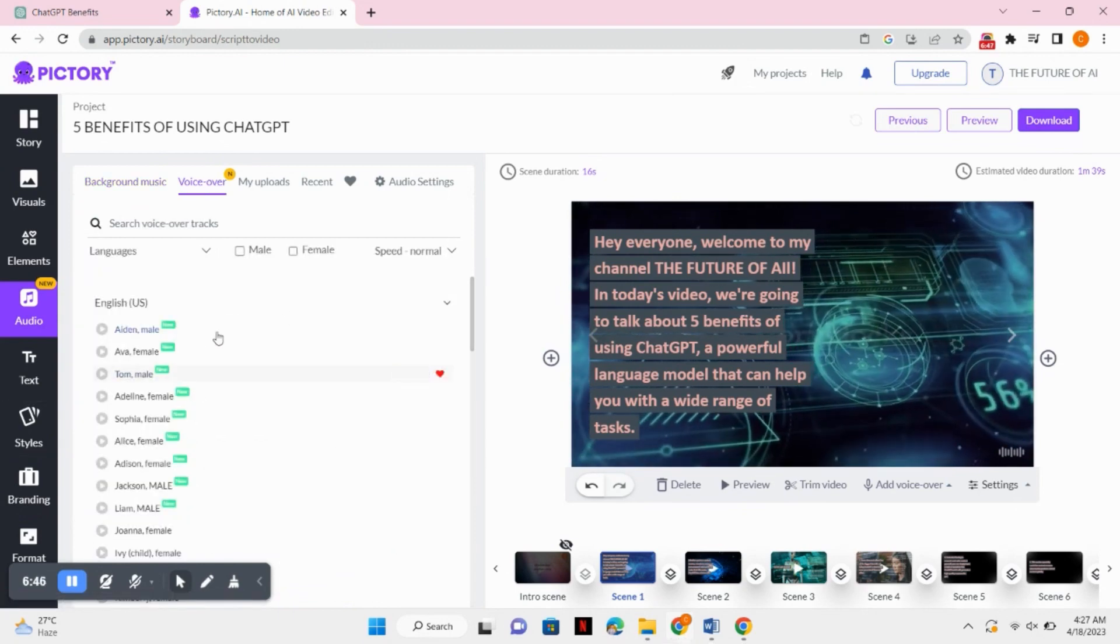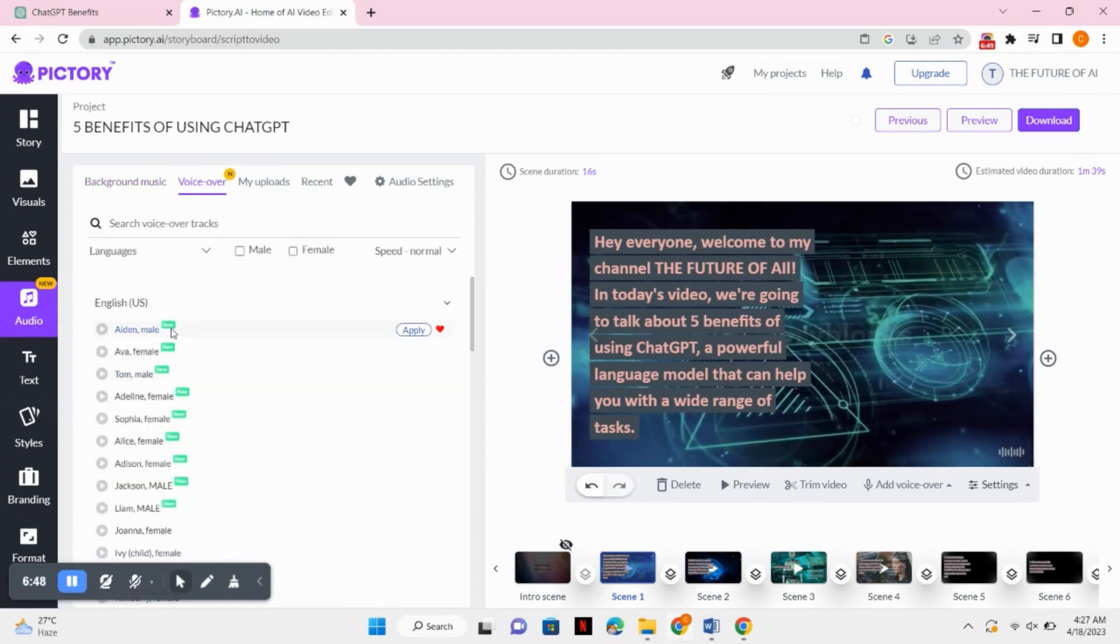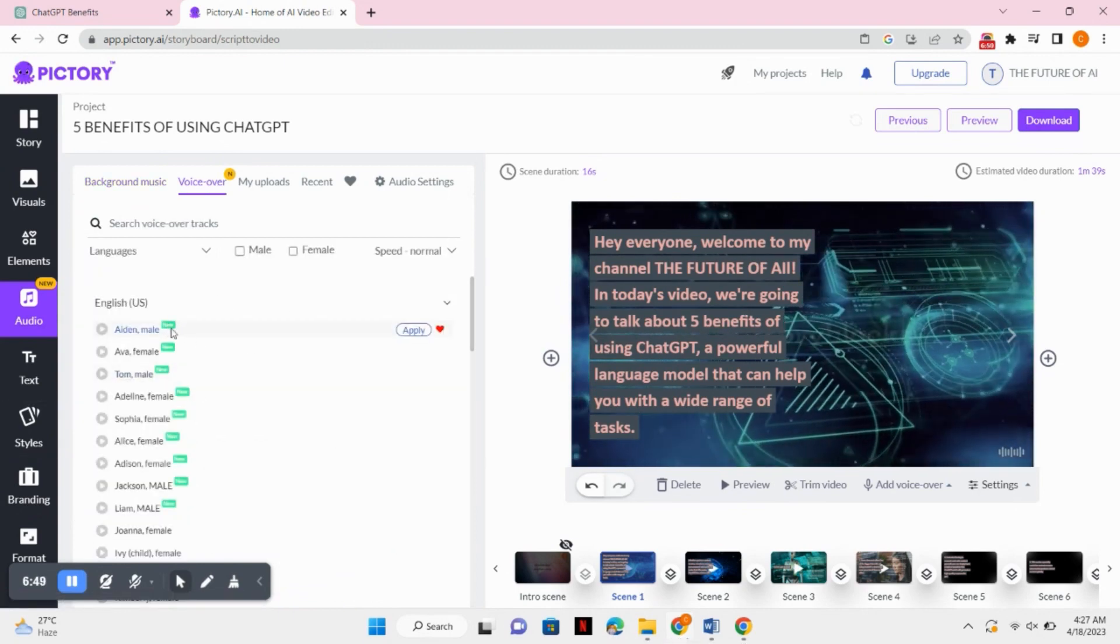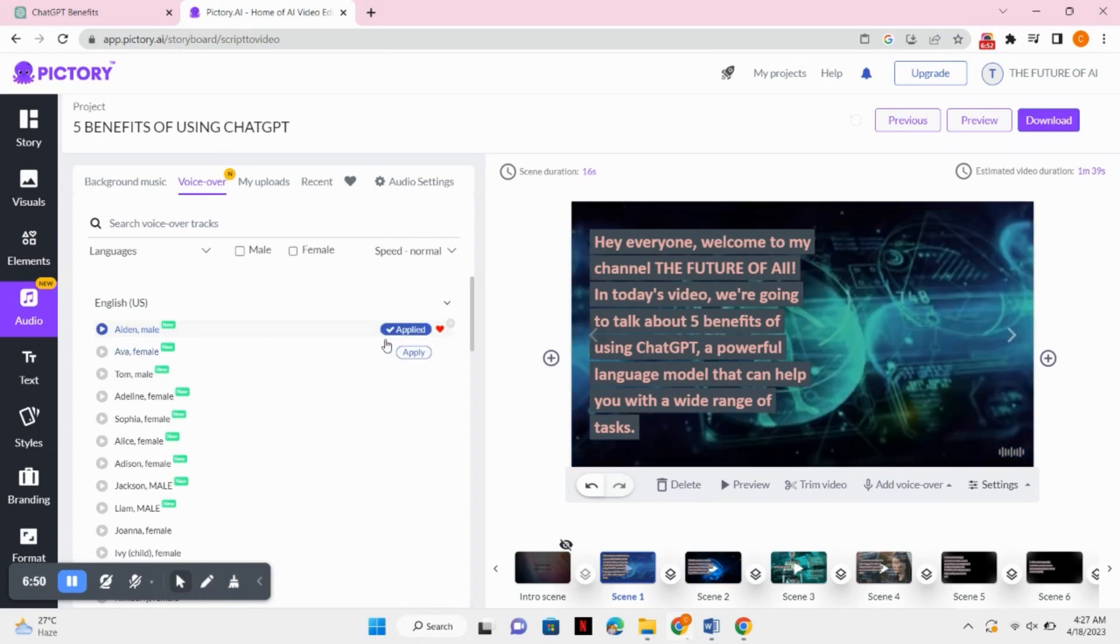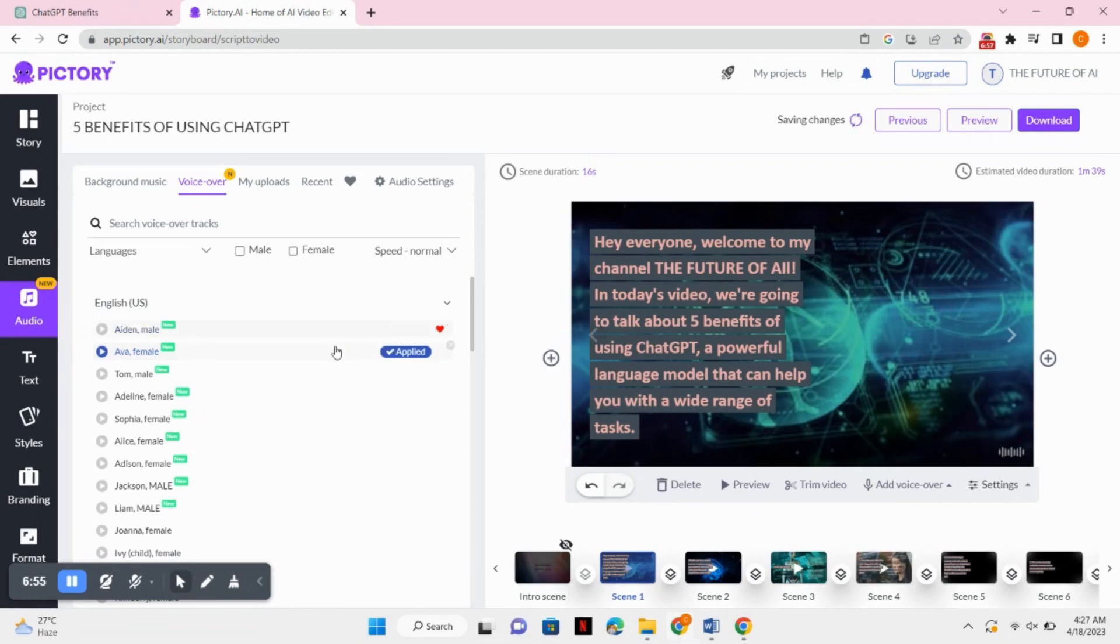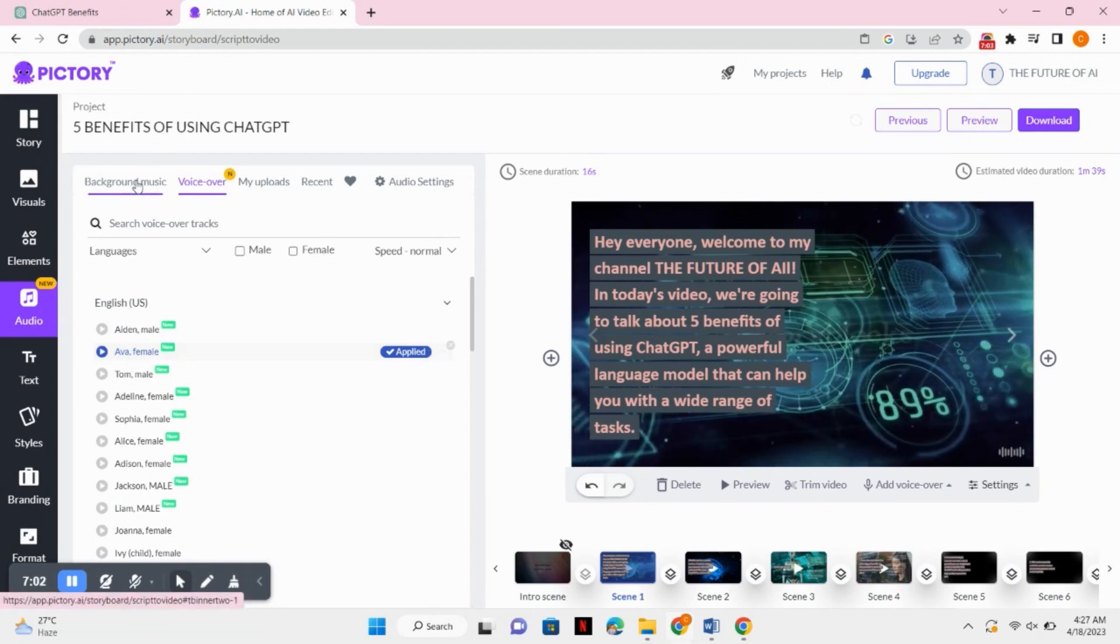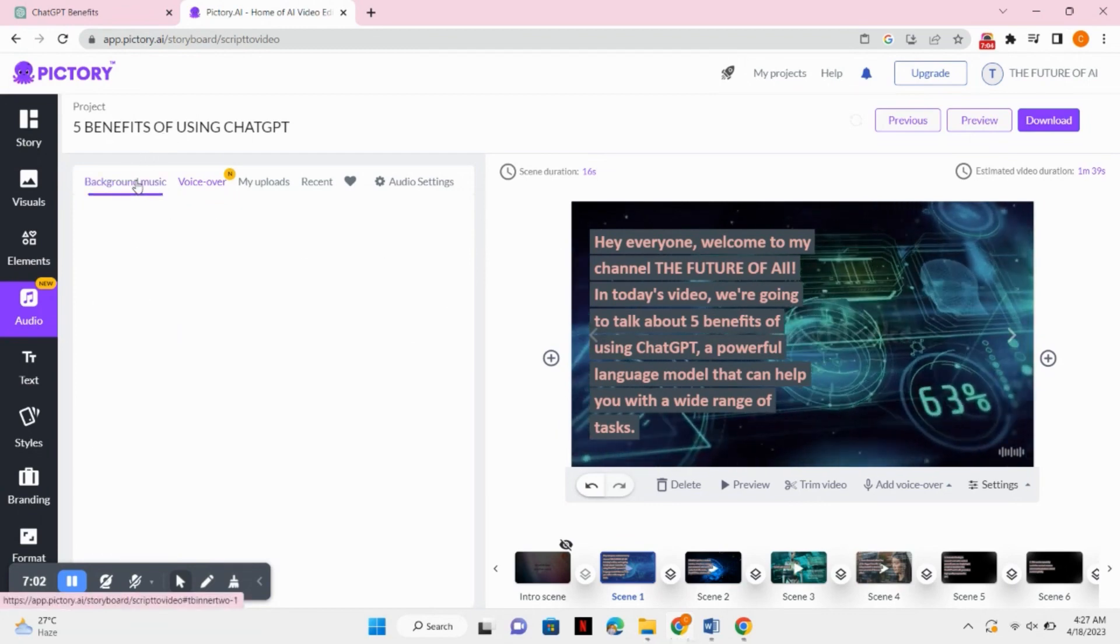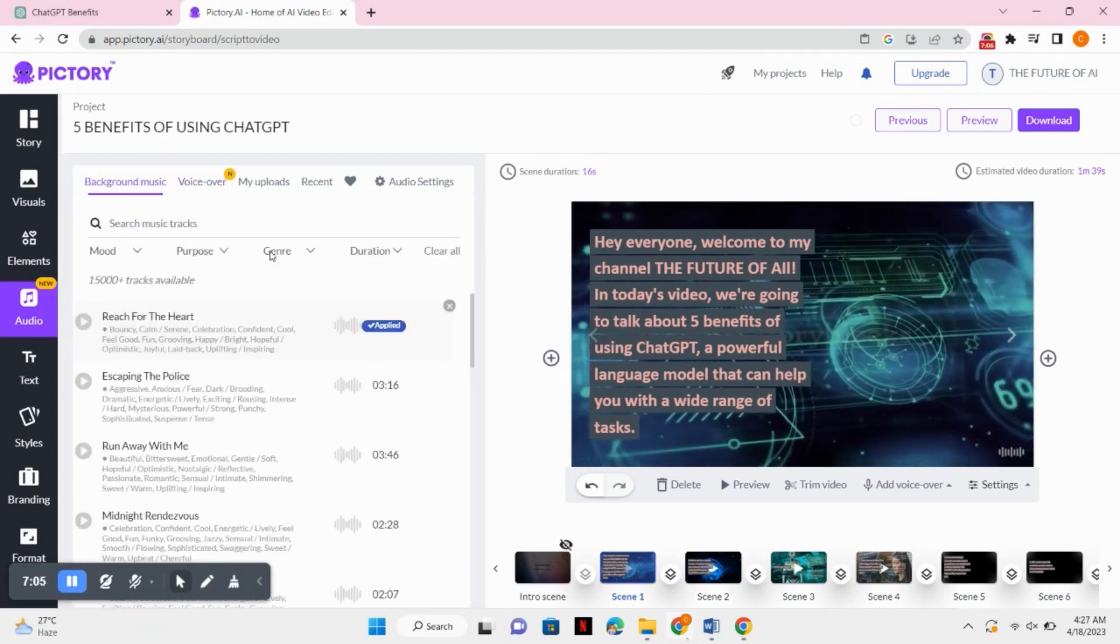So I will apply a female voiceover to my video. After selecting the voiceover, you can also add background music to your video. Just simply click on the background music and select whatever background music you like. So it's already applied to my video. You can also change it.